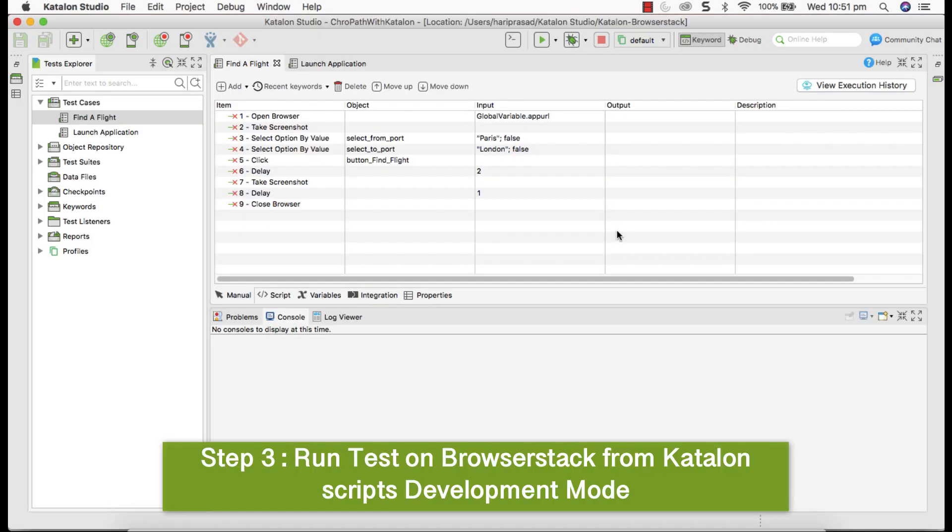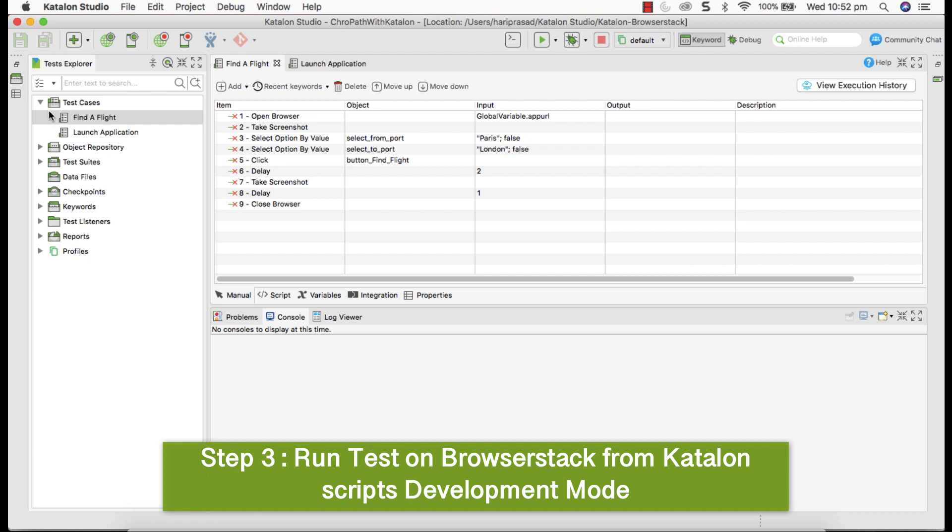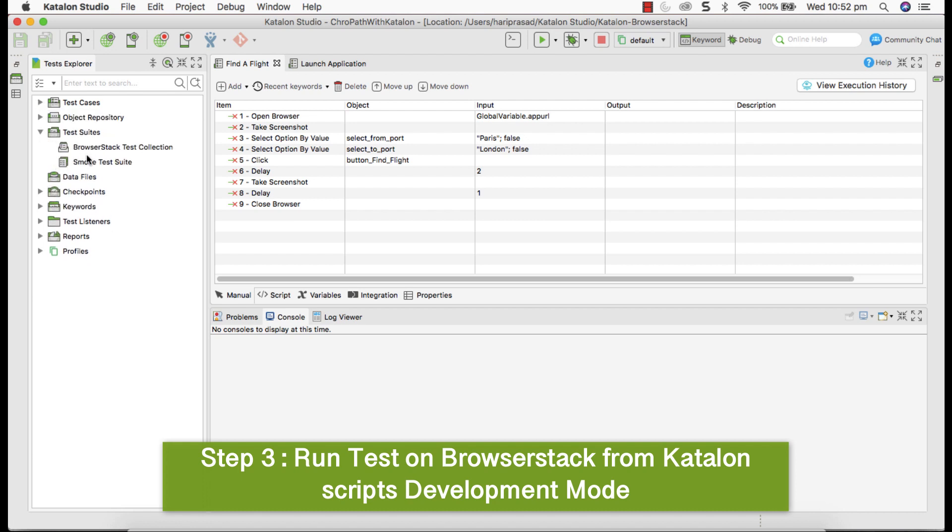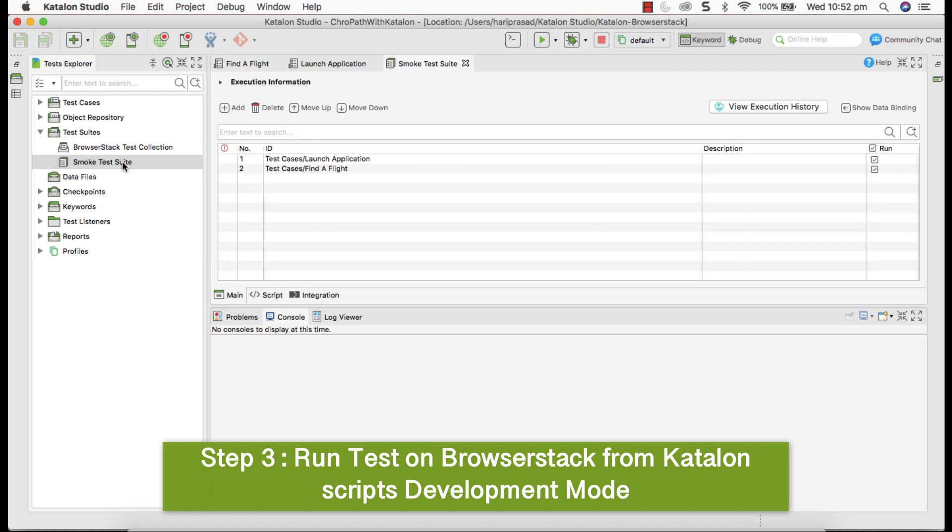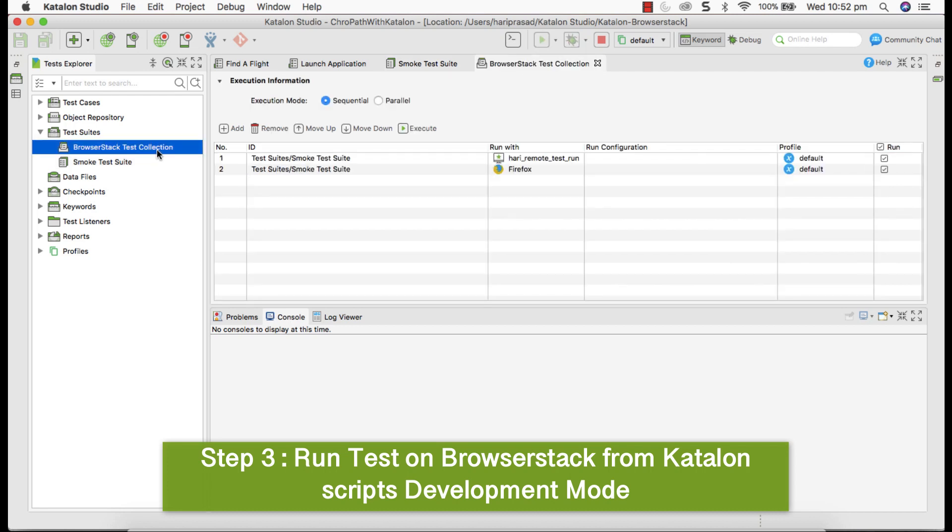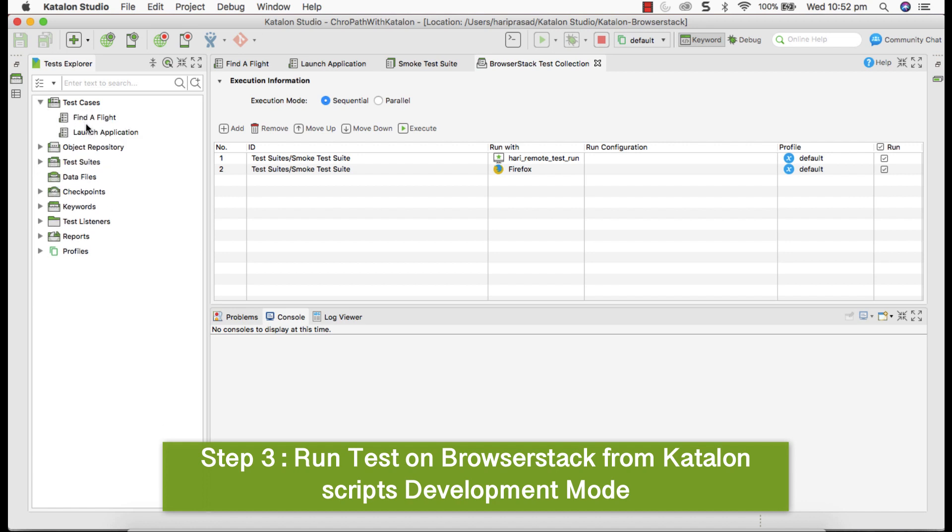Step three, run test in BrowserStack from Katalon script development mode. When you go to Katalon, there are two different modes. One is development mode where you develop script. While developing scripts, you execute. That's what we call development mode to execute the test. Mode two is test suite and collection mode. The test suite is something like combination of more than one test scripts, we club all of them and run together. Collection is something new to test execution that Katalon has introduced. We can combine multiple test suites and execute. Let's see how to execute script on BrowserStack from development mode.